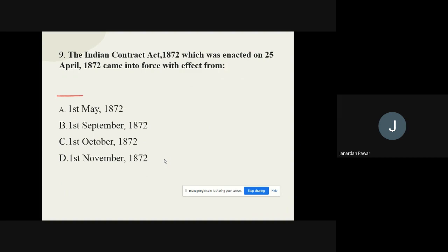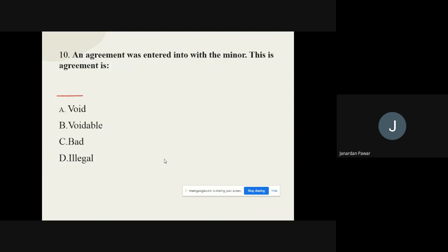Question 9: The Indian Contract Act 1872, which was enacted on 25th April 1872, came into force with effect from — options are: 1st May 1872, 1st September 1872, 1st October 1872, 1st November 1872. The correct option is: 1st September 1872.